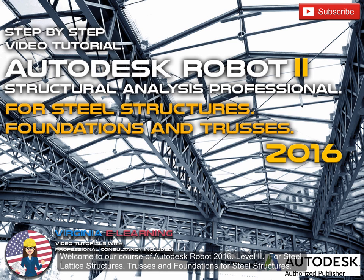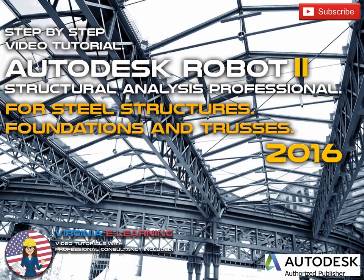Welcome to our course of Autodesk Robot 2016, Level 2, for Steel Lattice Structures, Trusses, and Foundations for Steel Structures.